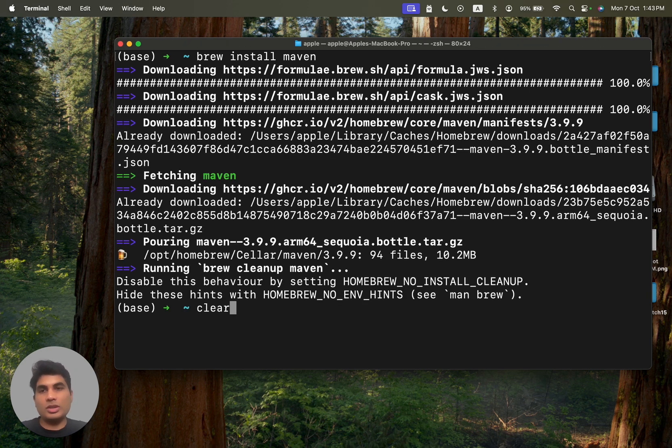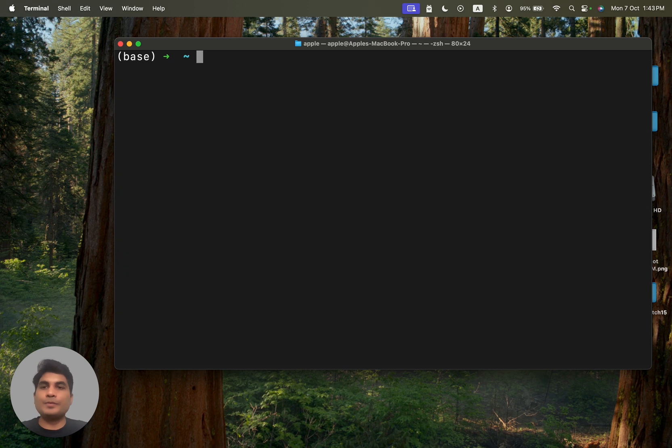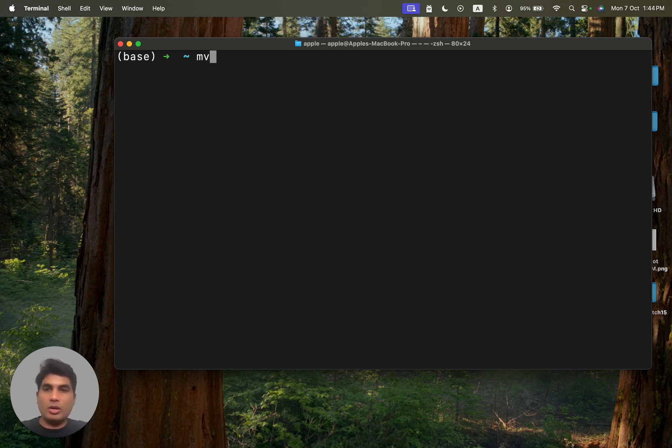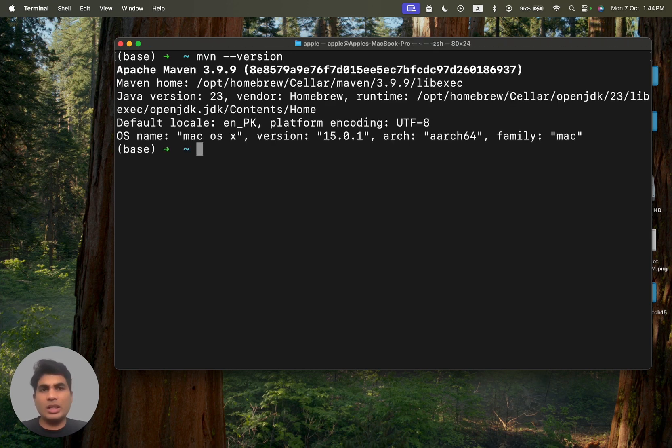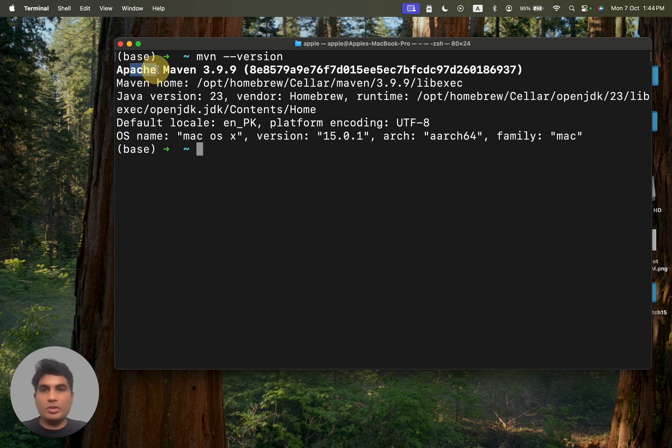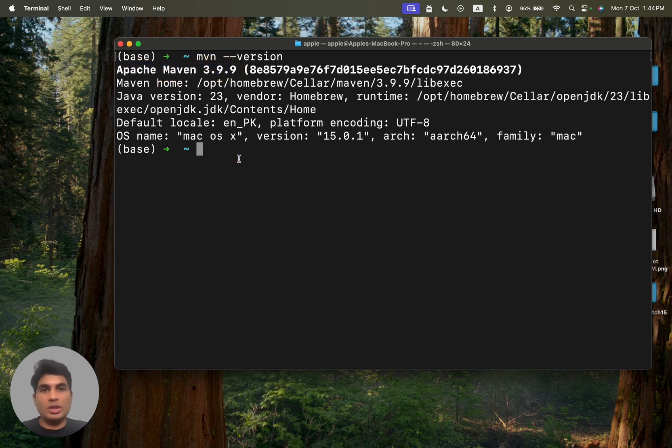Once the installation is complete, this is how you can verify whether Maven was installed properly or not. Type maven-version. It might take a little while. And if it shows you something like this, Apache Maven 3.99, that means Maven has been installed properly.